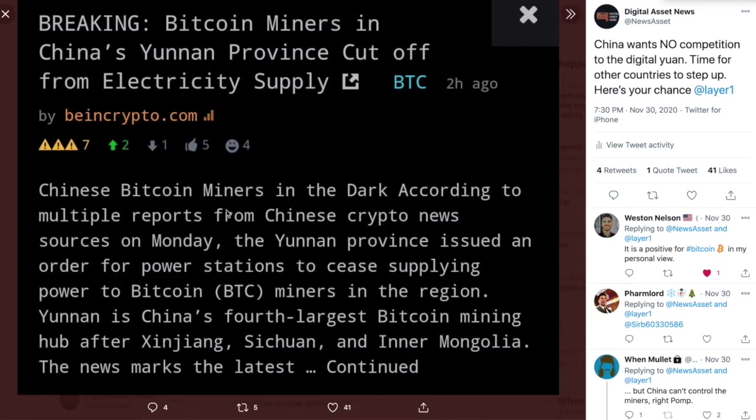So just to reiterate, what they did was the CCP, Communist Party of China, they went to the electrical company and said, hey, if anybody is doing any kind of Bitcoin mining, shut them off right now. And they did that.